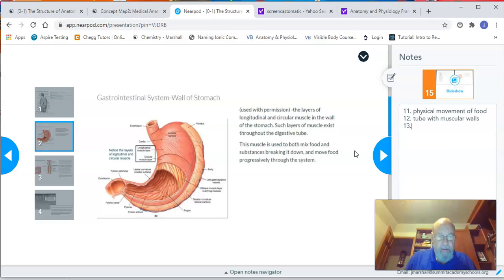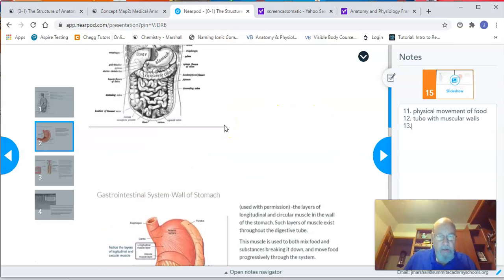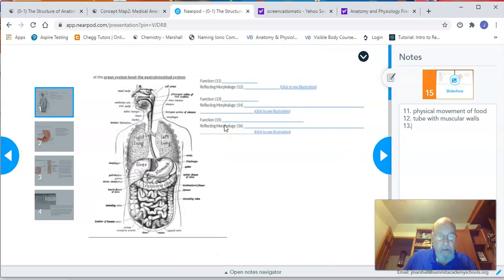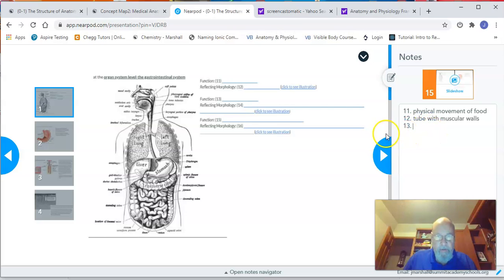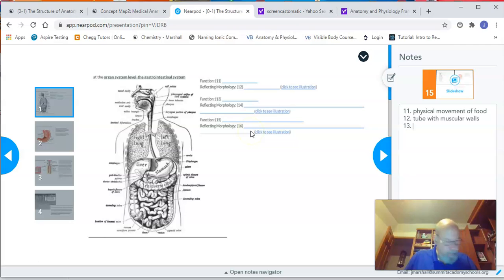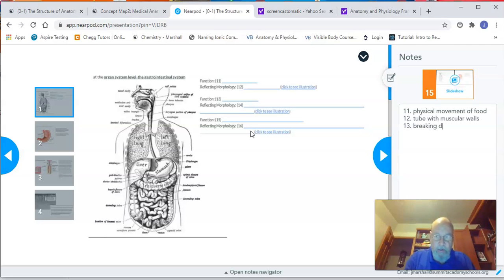The second function — and remember, I'm putting the answers in the notes so you can see what goes in the blanks on your worksheet — is breaking down food. There are many structures in the digestive system that accomplish this purpose.